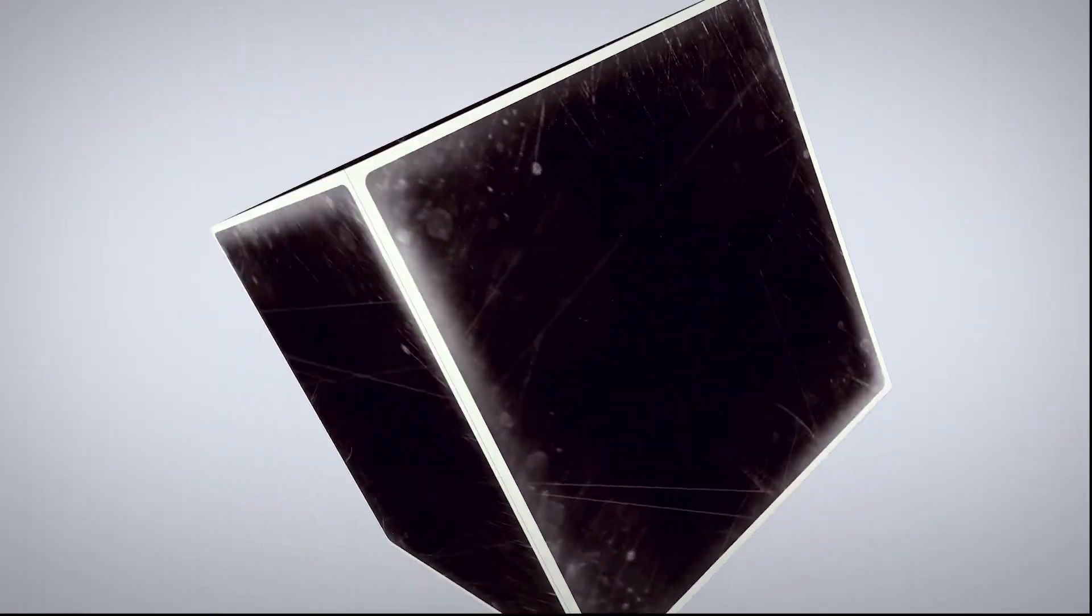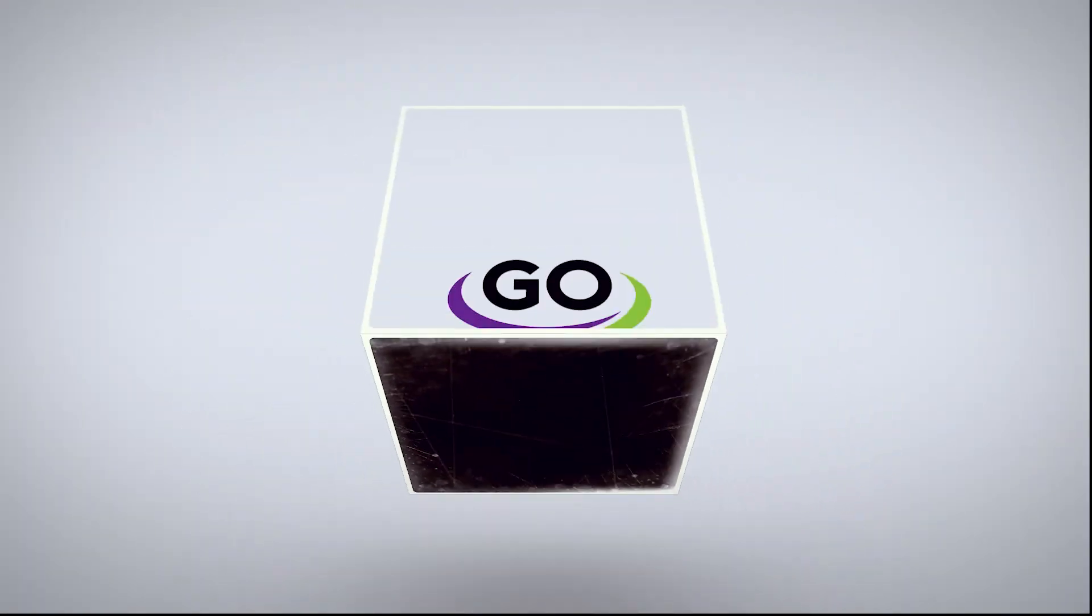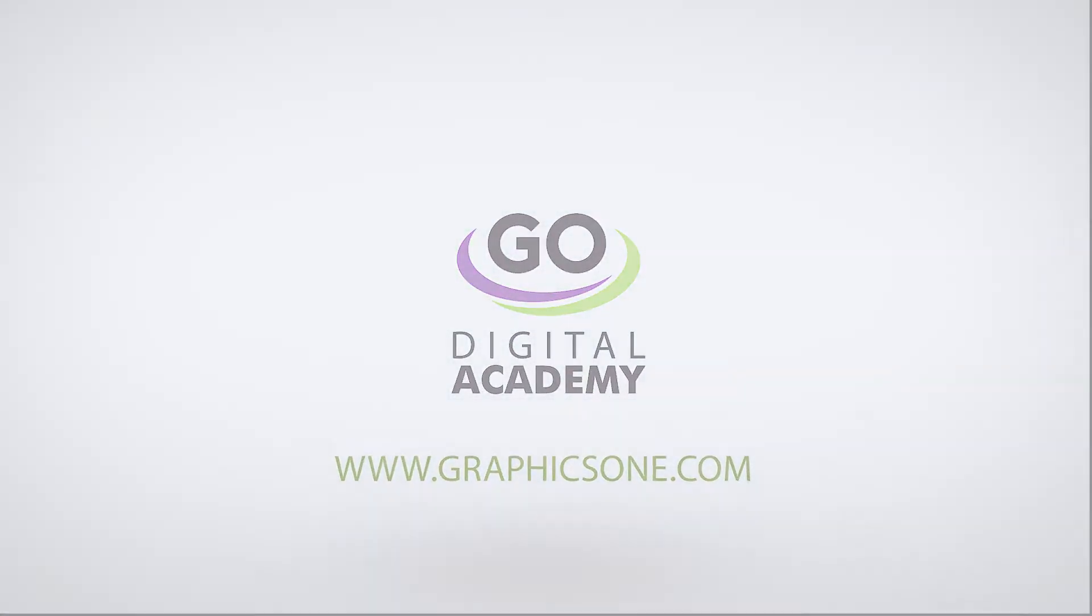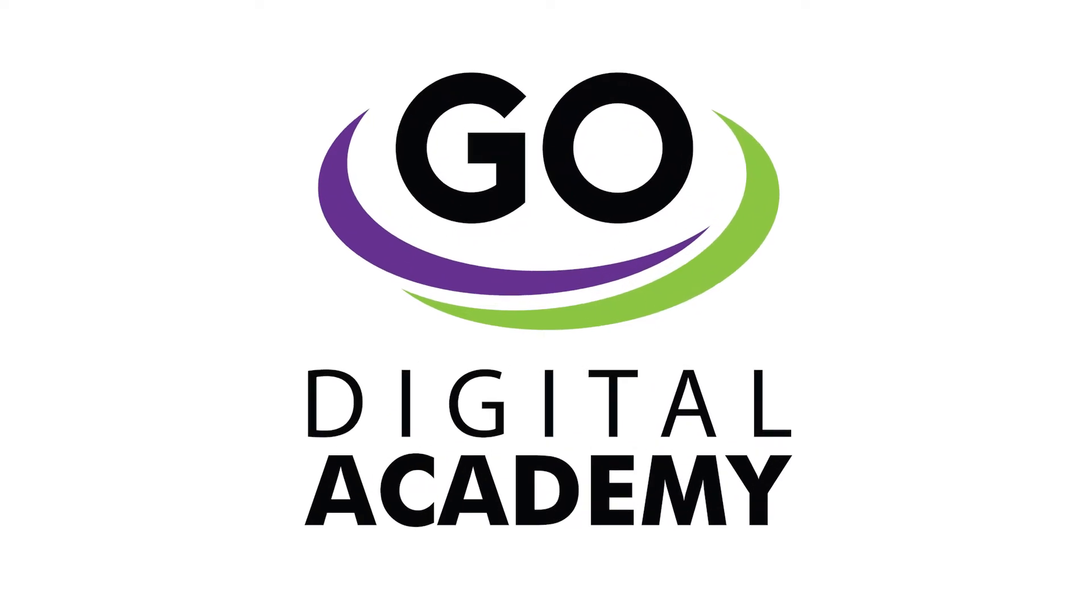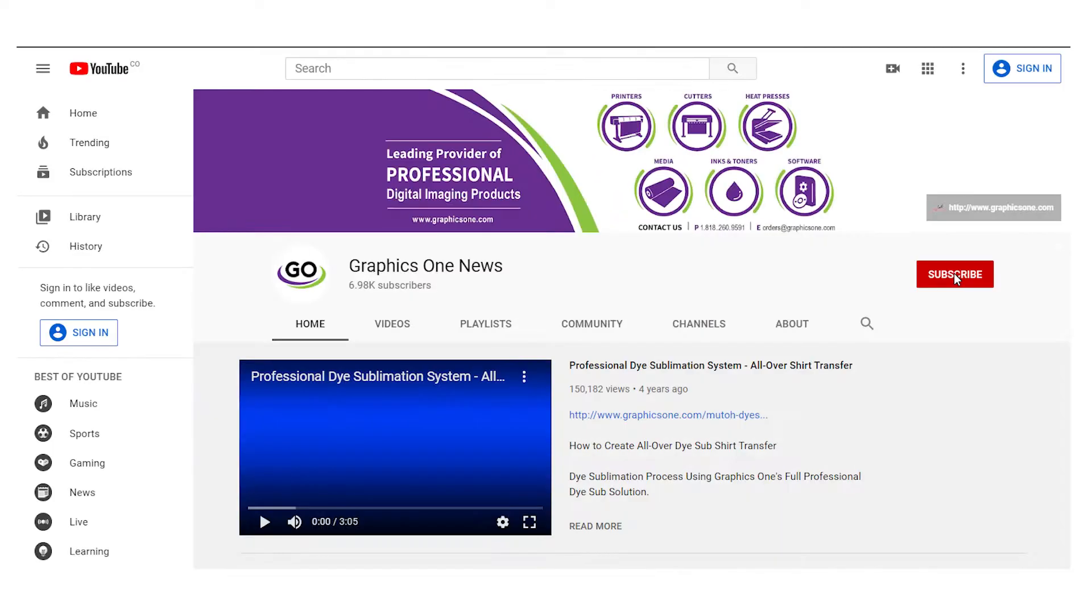Welcome to GraphicsOne Digital Academy. Today we will learn how to solve a communication problem on Filmmaker. Thank you for tuning in.